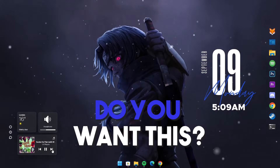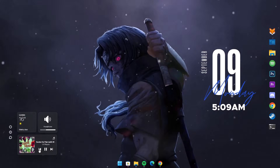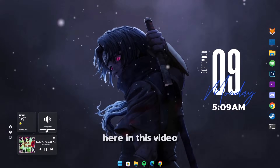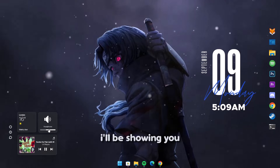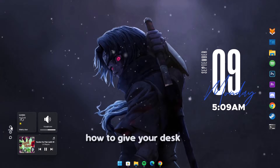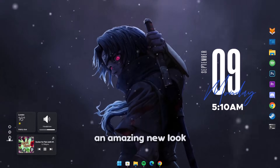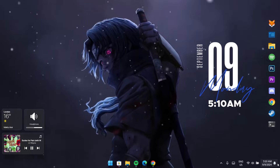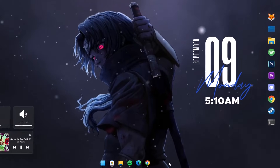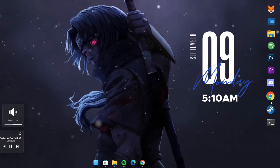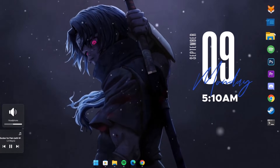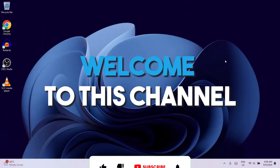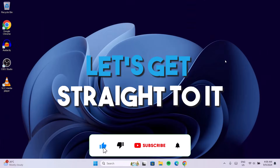Do you want this? Here in this video, I'll be showing you how to give your desktop an amazing new look with this warrior theme. Welcome to this channel. Let's get straight to it.